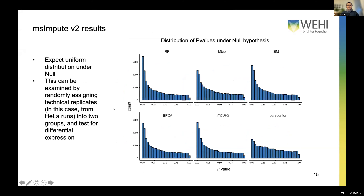Another equally important aspect of benchmarking imputation methods is looking at the distribution of P-values under the null hypothesis. The idea is: if you take technical replicates and randomly split them into two groups and run differential expression, you should not see a p-value less than 0.05 — because you're looking at technical replicates, you don't expect to see a signal. Any departures from uniformity tell you how poorly the method is performing. Comparing the barycenter approach against state-of-the-art imputation methods, we found the barycenter maintains a better uniform distribution under the null hypothesis.